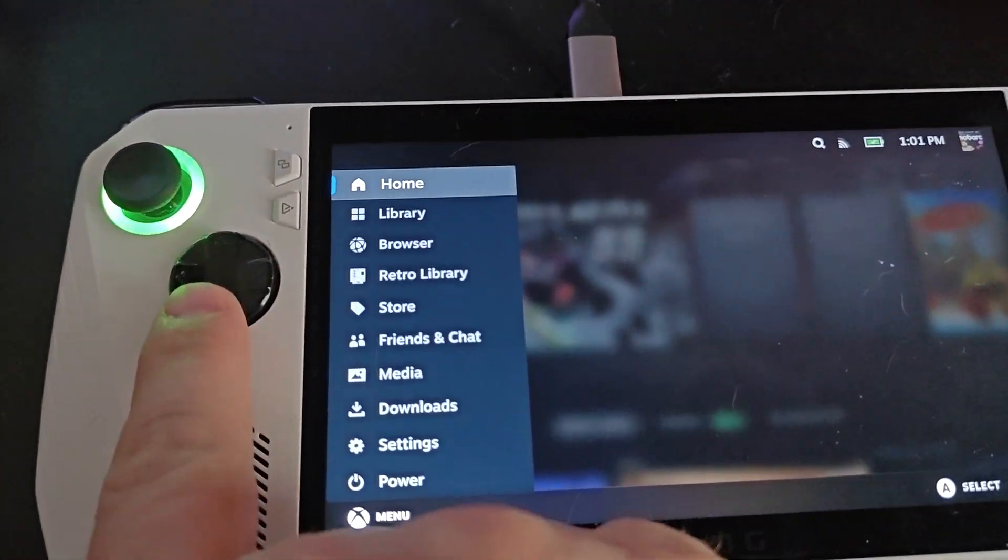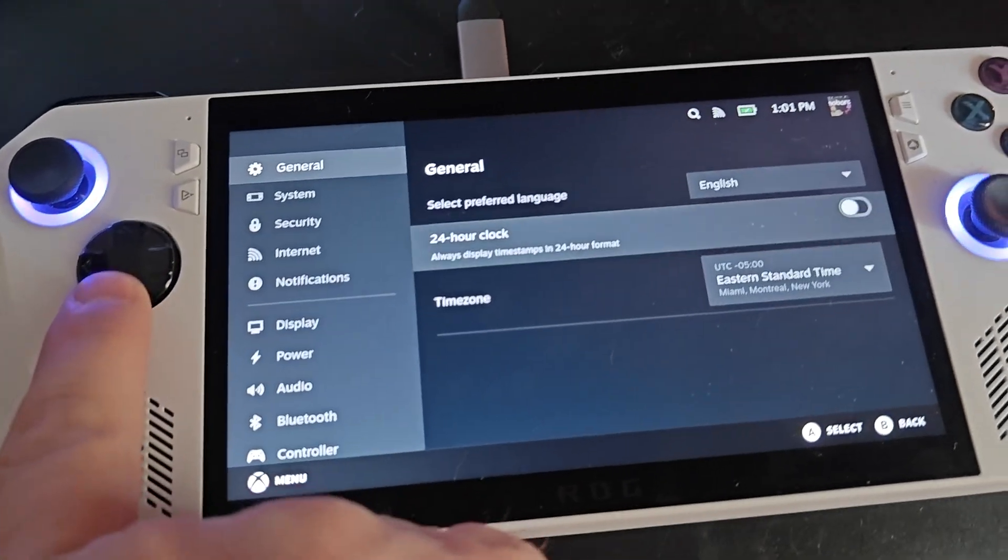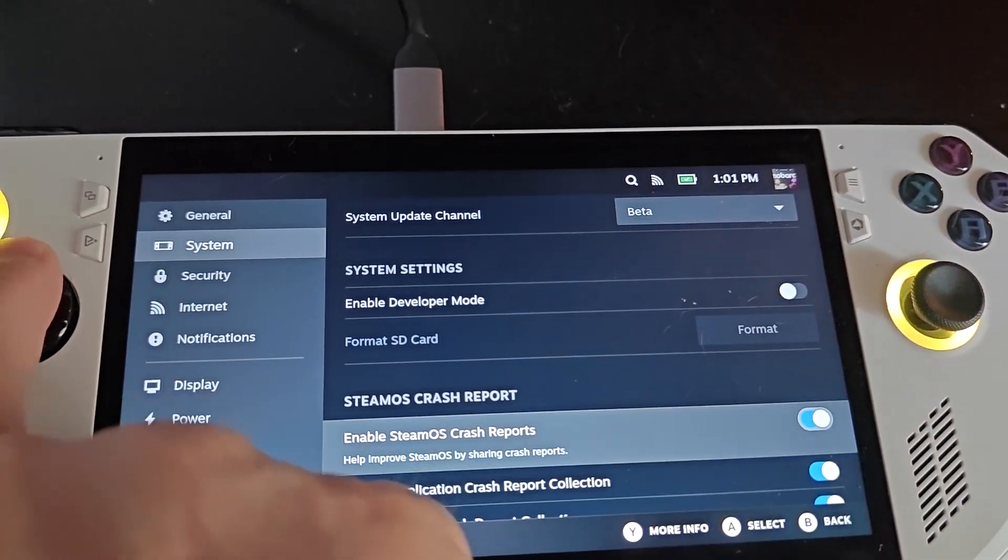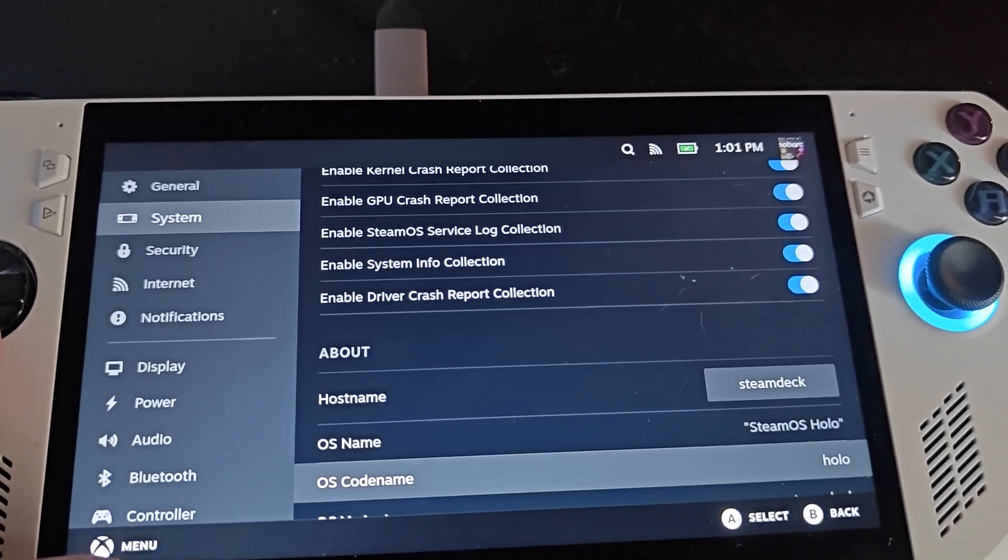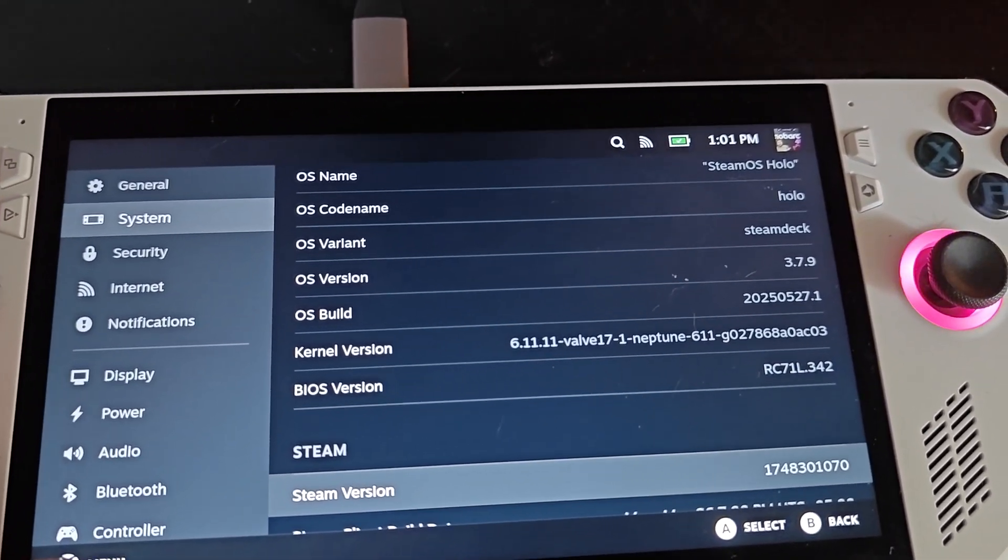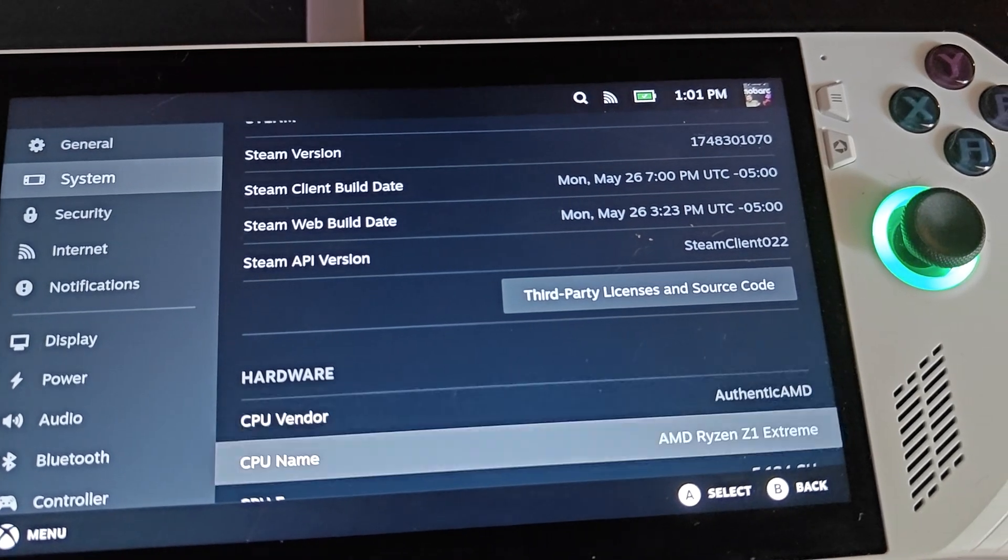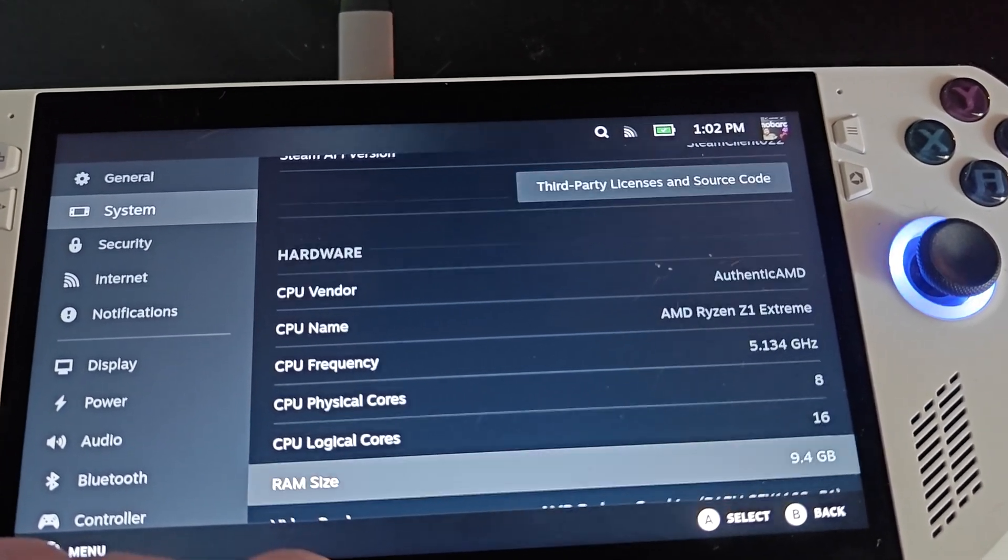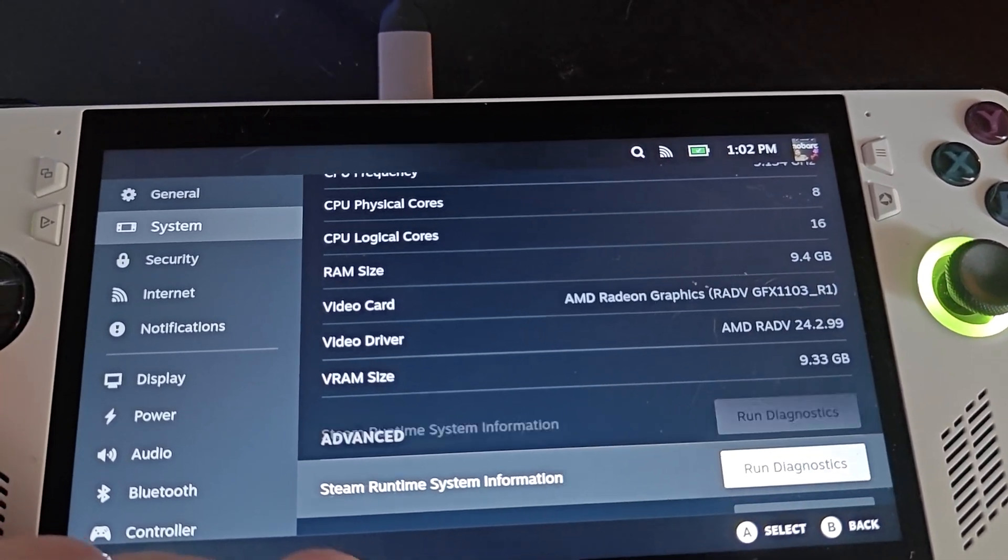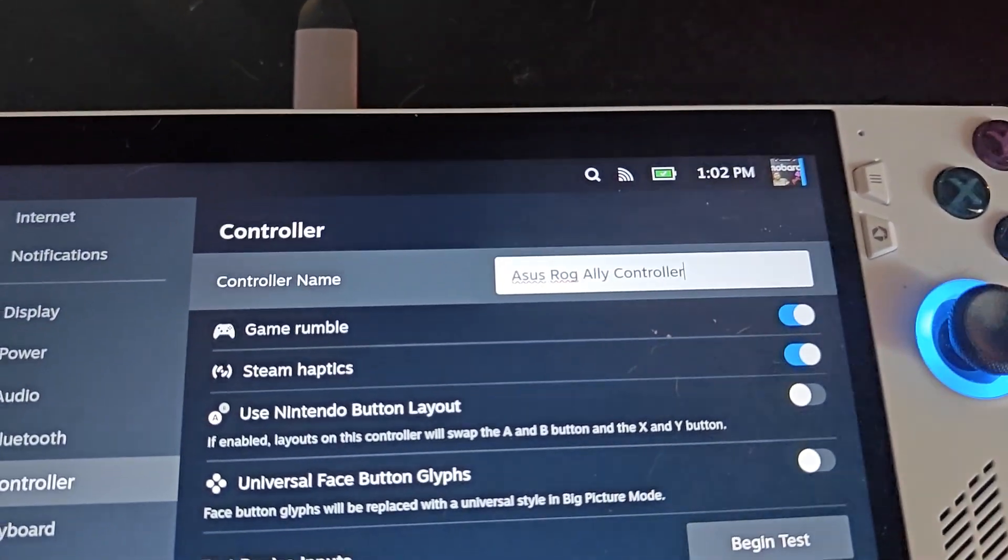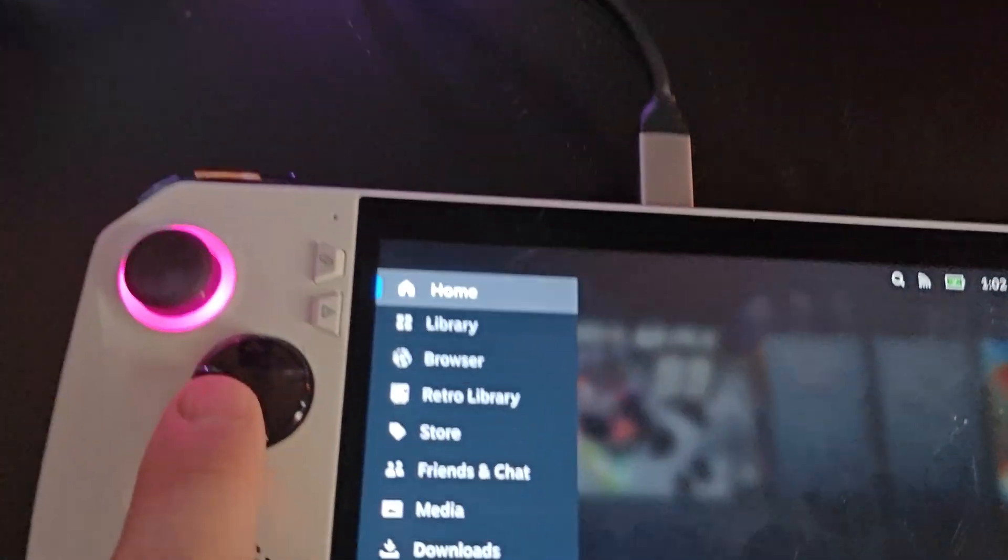As I stated before, this is the ASUS ROG Ally with the official Steam OS. Just to show you guys, you can go down here, we'll go to our settings, go to system. As you can see, it says I'm on Steam beta. I'll scroll down here to give you an idea: Steam OS Hollow variant, Steam Deck 3.7.9 is the latest beta, shows all of that. It shows the Steam version, client, web, all that. This is the ASUS AMD Ryzen Z1 Extreme, 5.134 gigahertz, 8 cores, 16 logical cores, 9.4 gig RAM, shows the video card, the driver, 9.33 gig for VRAM. All of that is set. Just to give you an idea, if you put this on the ROG it will show there is the ASUS ROG Ally controller.